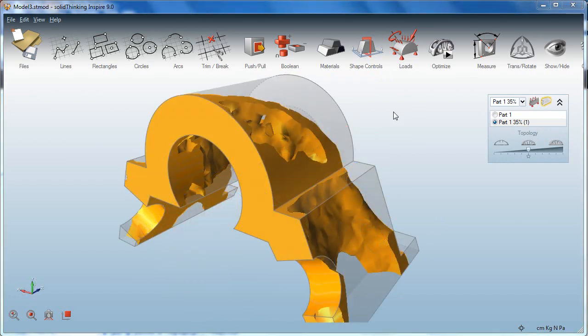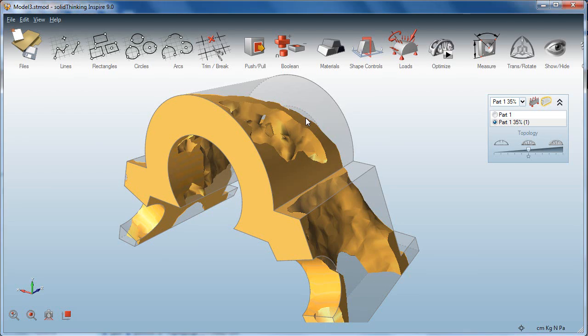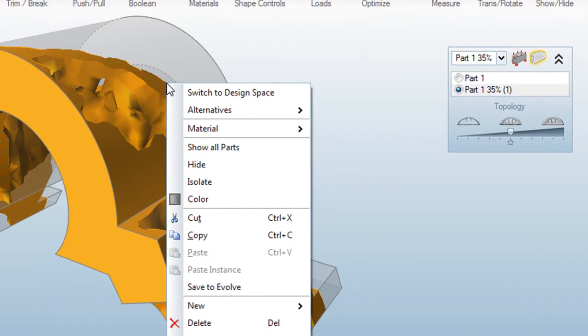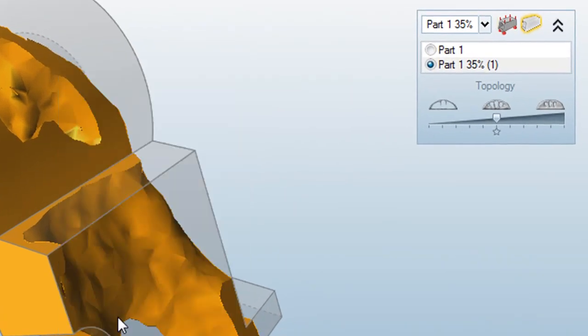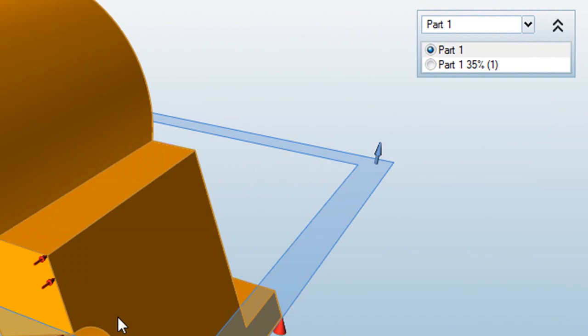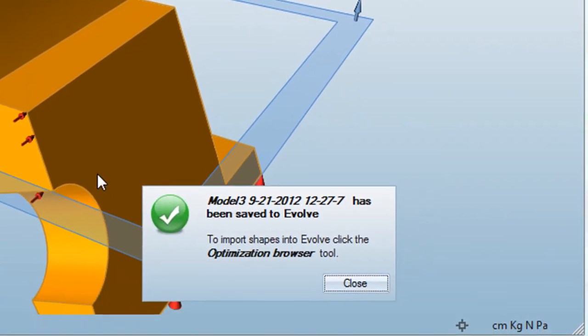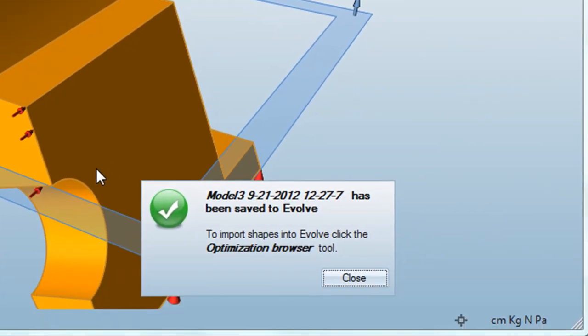Now at this point, you have the option, if you choose to, to export the shape into another Altair product called Evolve, which is a spline-based or a NURBS-based modeling program. More about that in a previous review.